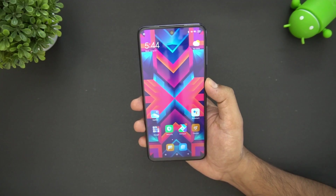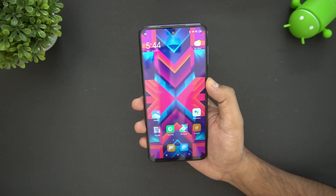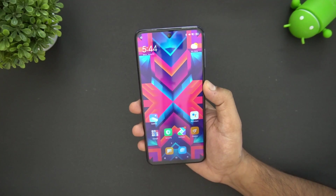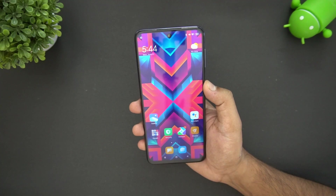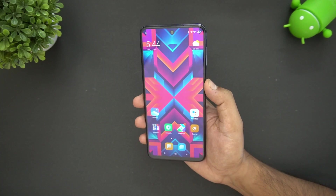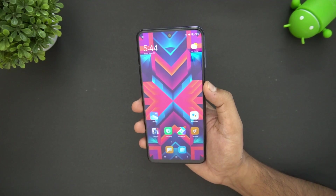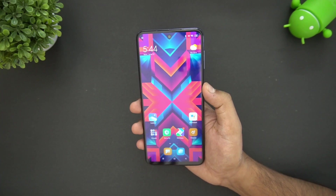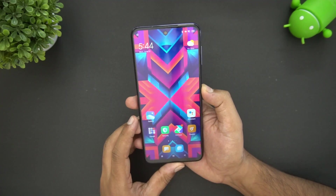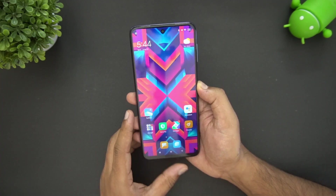These tips and tricks apply to the Redmi Note 9 Pro Max and also to the Redmi Note 9 Pro. If you have either device, try out these features to get the best out of your MIUI 11. That's it for this video — thanks for watching and hope to see you in the next one.